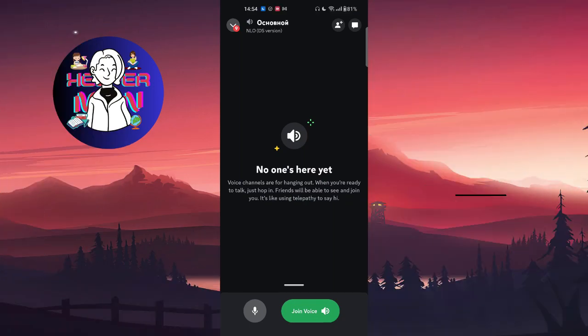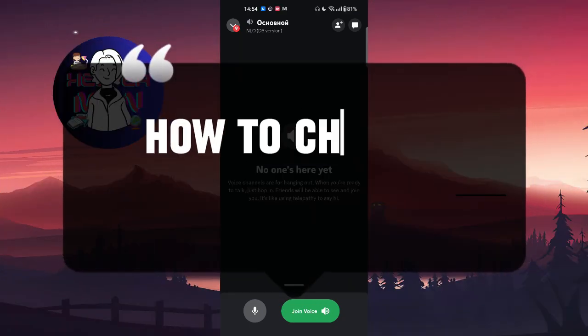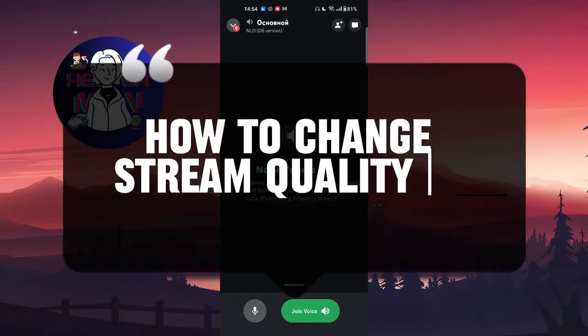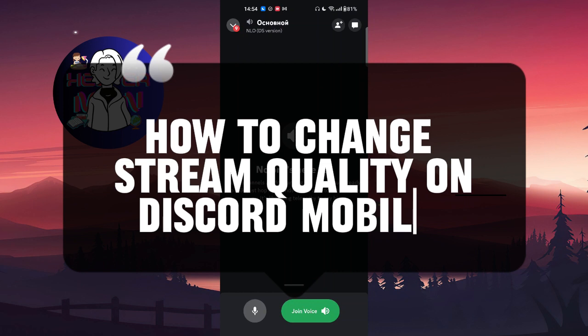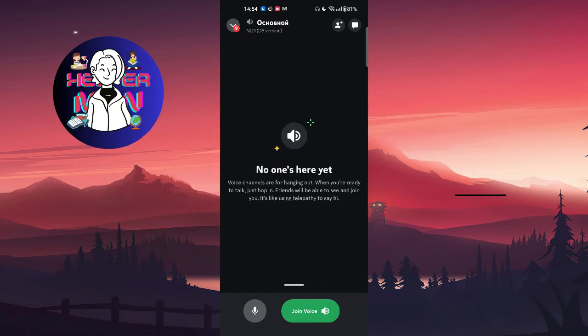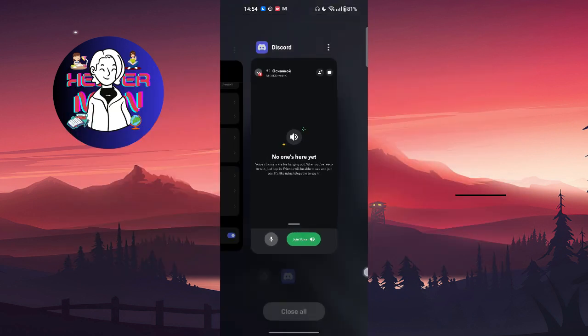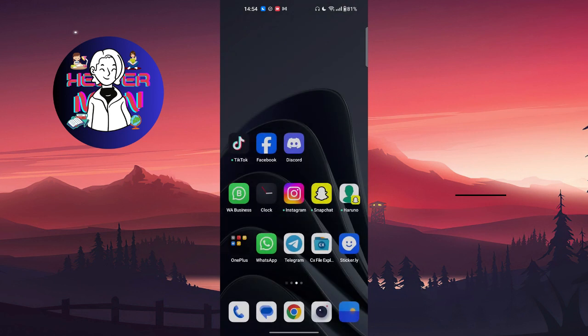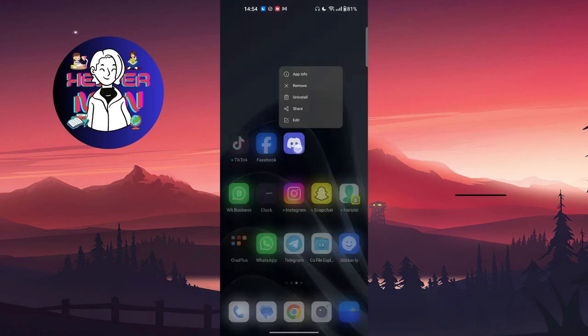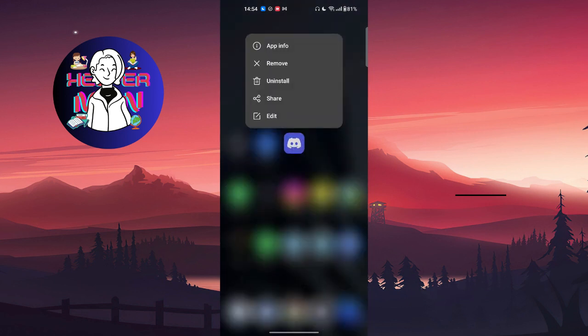Hello everyone, in this video we're going to talk about how to change video quality, like stream quality, on your Discord application. The first thing you're gonna do is go to your Discord application settings by pressing on the icon and clicking on app info.